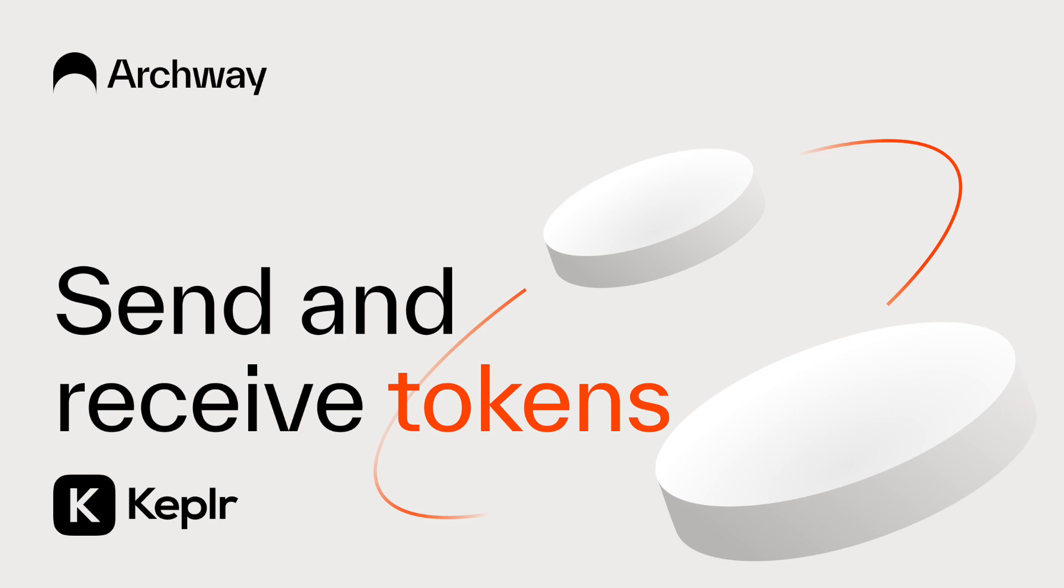Keep in mind that as Archway is still not in mainnet, this example is based on the Archway testnet Constantine, but once Archway goes mainnet, you'll be able to do exactly the same in the Archway network.